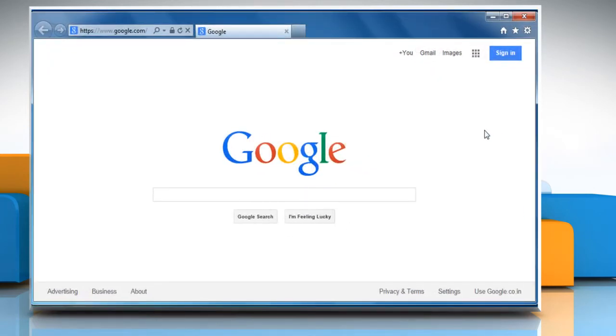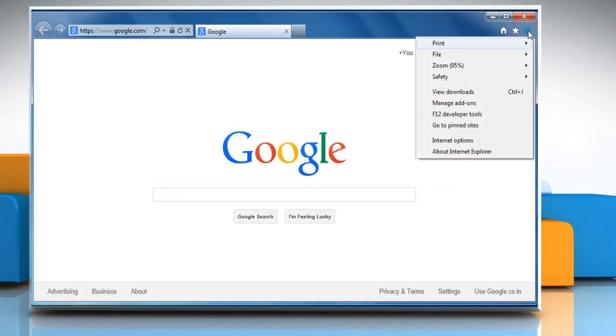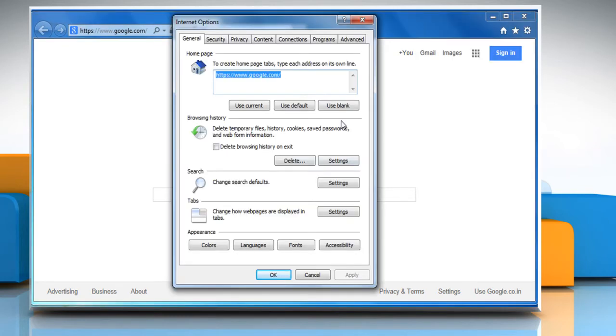To clear browser cookies, cache and history, click the gear icon at the top right of the browser window, and then click on Internet Options.